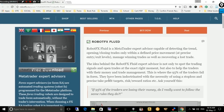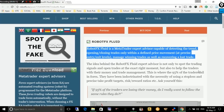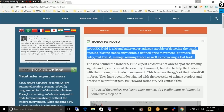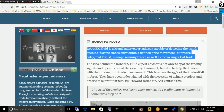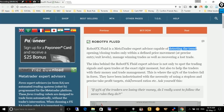Hello traders and welcome to the video presentation of the robot FX Fluid Expert Advisor, which is a MetaTrader expert advisor capable of detecting the trend, opening and closing trades within a defined price movement, managing winning trades by trailing the price, setting stop losses, break-evens, and recovering a lost trade by hedging. In this video, I will focus on explaining how the expert advisor detects the trend and considers it an uptrend or a downtrend.